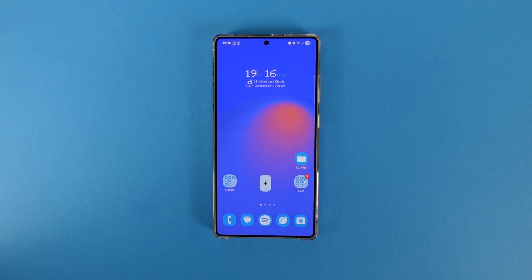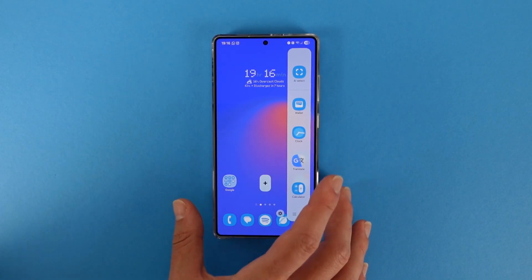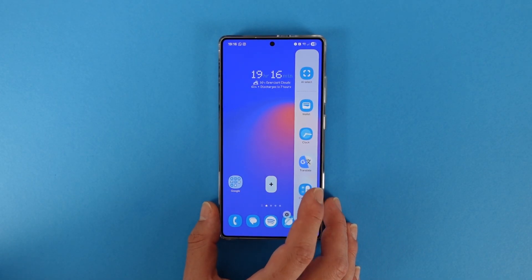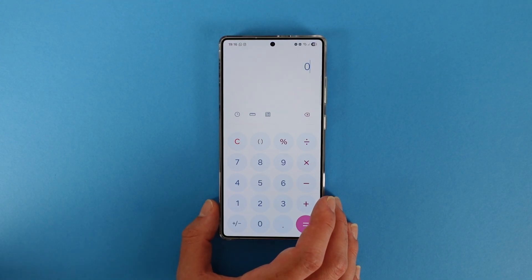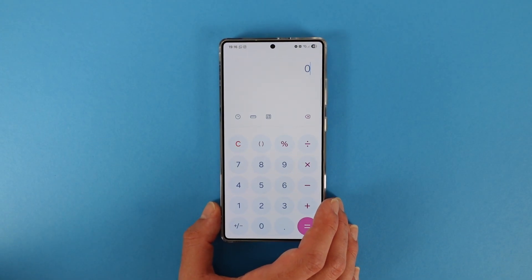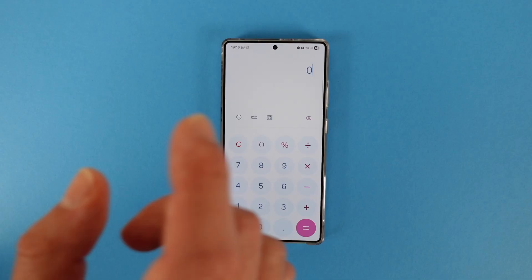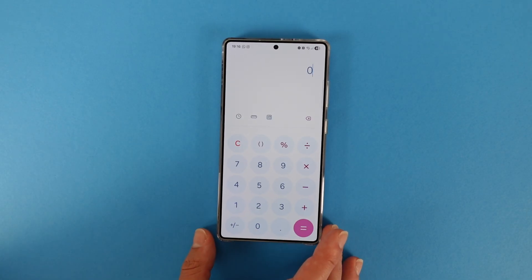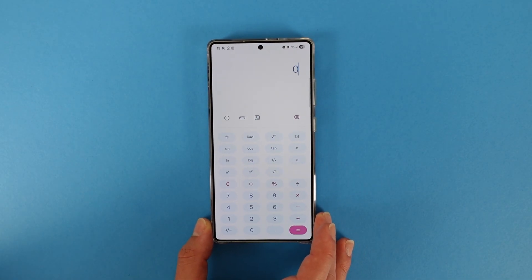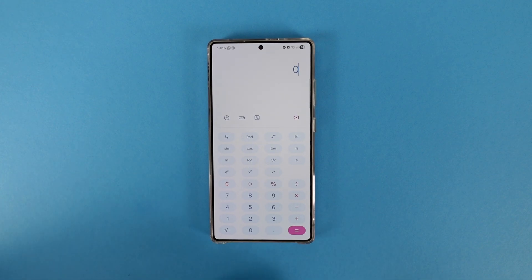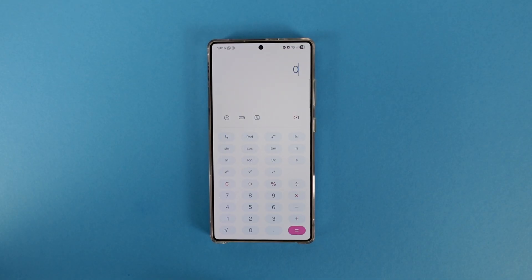Another app update that I love comes in the calculator. This might seem like a small thing, but believe me it's extremely huge — and was extremely infuriating to me. It used to be that you could only open the scientific calculator in landscape mode. But right now you can open the scientific mode in portrait mode. Finally, thank you — this is a really huge upgrade for me.